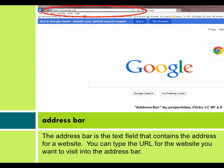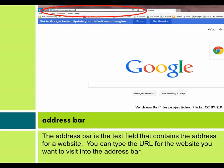Address bar. The address bar is the text field that contains the address for a website. You can type the URL for the website you want to visit into the address bar.